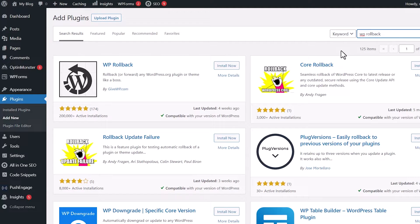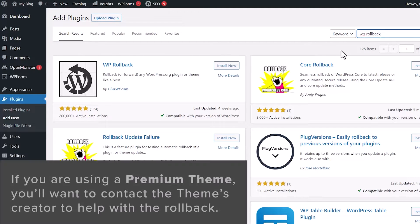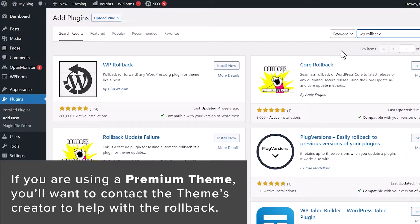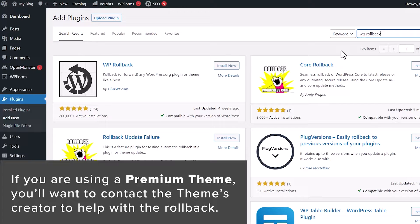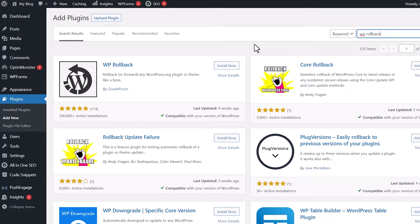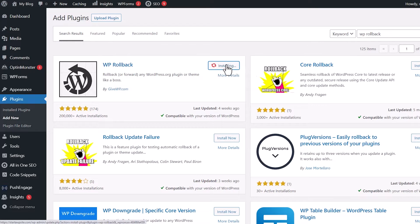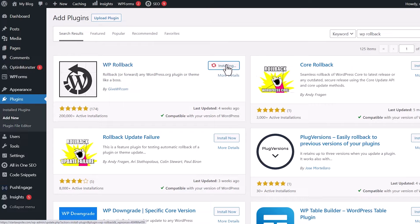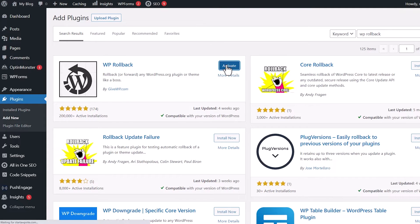Now, if a premium theme has broken your site, then you'll want to reach out to that premium theme support and say, hey, I need a previous version of it, or I need help. And that's part of what you're paying for with premium version is for that support. But this will work if you've downloaded something from the repository, a free version, and this will work for you. So let's go ahead and install the WP rollback plugin, and then go ahead and activate it as well.